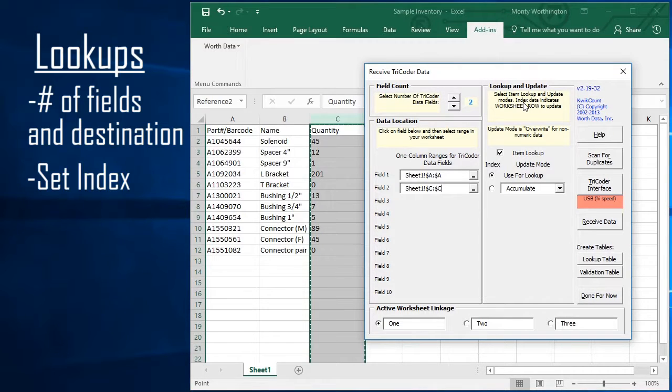Next, specify which field is the lookup or index field. When uploading data, QuickCount will search this column for a match to the scanned data.